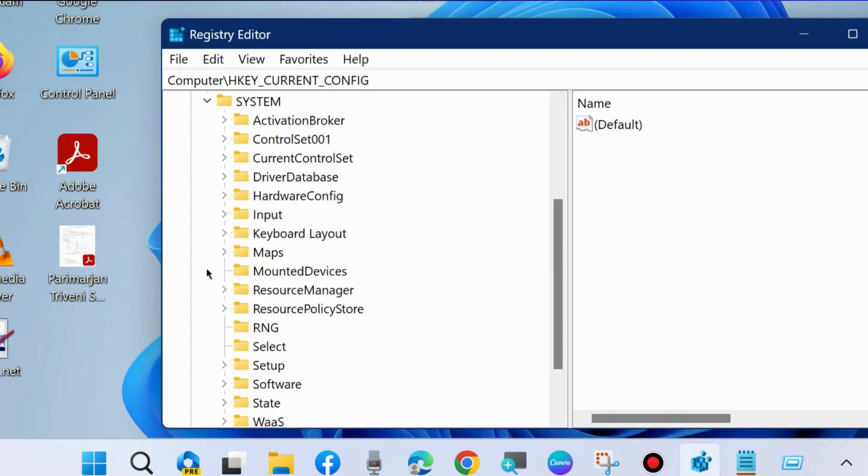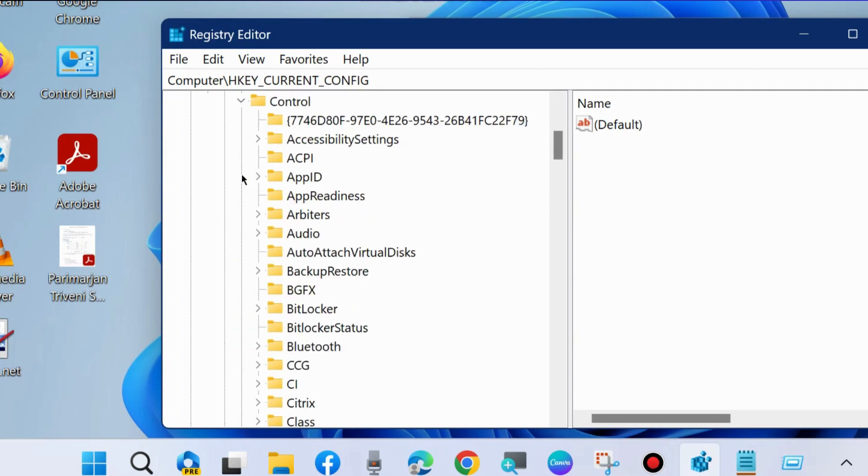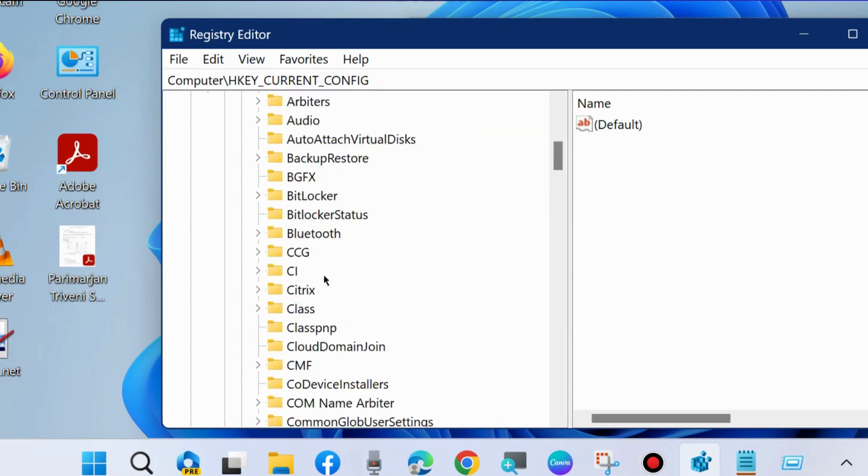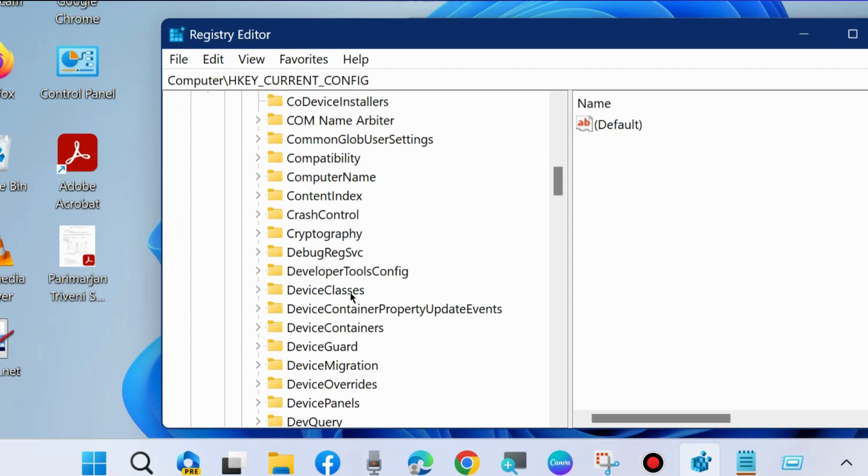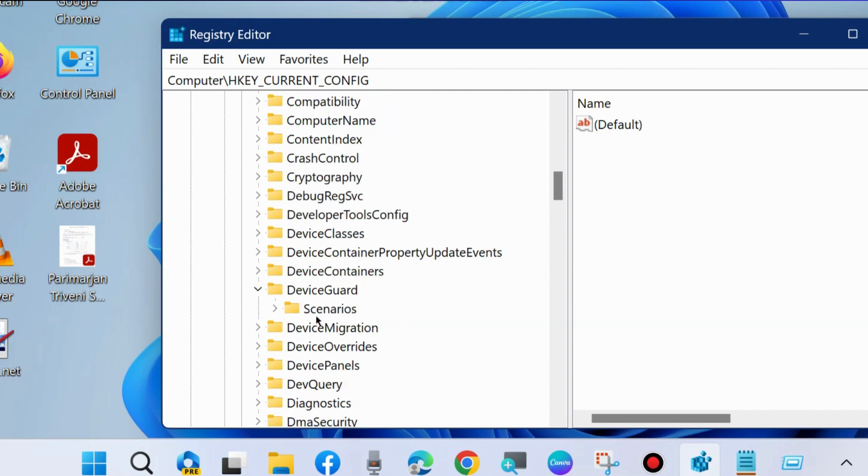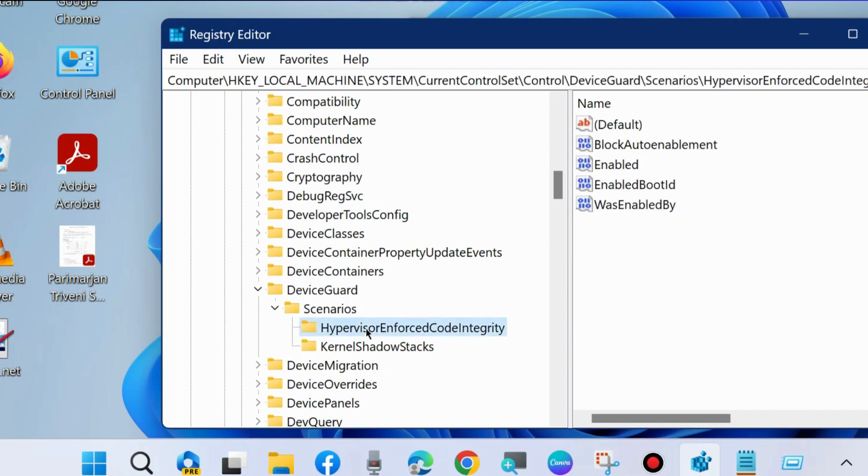Go to System, CurrentControlSet, Control, scroll down and you will find the option DeviceGuard. Expand it, Scenarios, expand it, HypervisorEnforcedCodeIntegrity, select it.